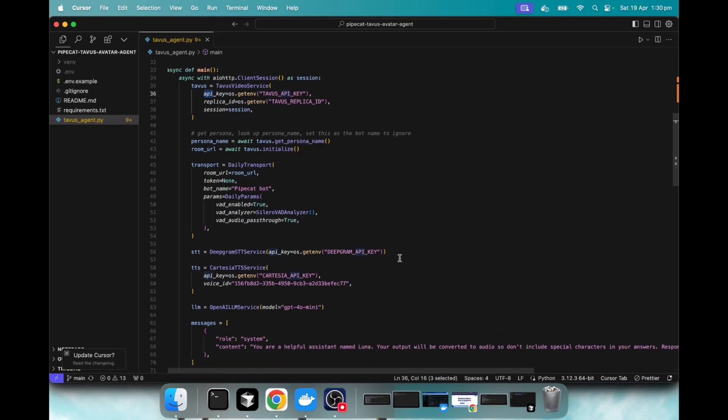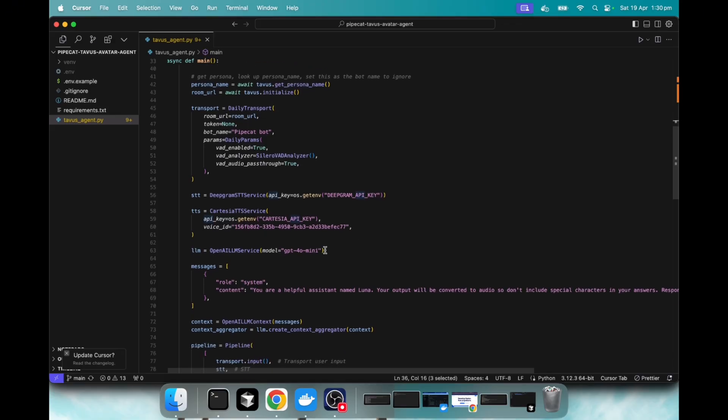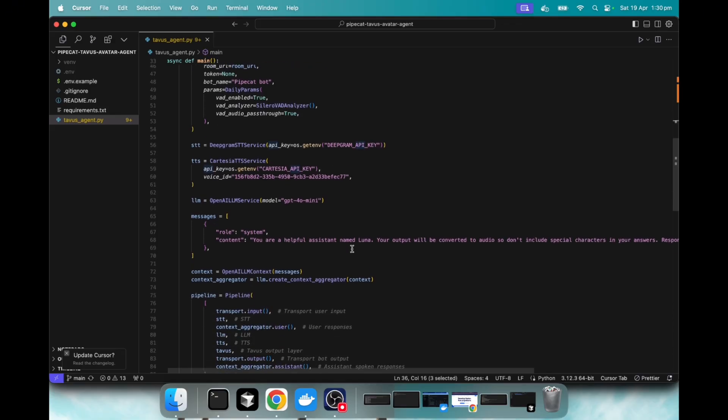Like I said, you know, Deepgram Cartesia, the voice I chose here is this ID. And I think that's the helpful woman. One is the name. And we're using GPT-40 mini. And I just made this edited this little snippet here just to say, hey, you're a helpful assistant named Luna, because that's the name of our avatar.